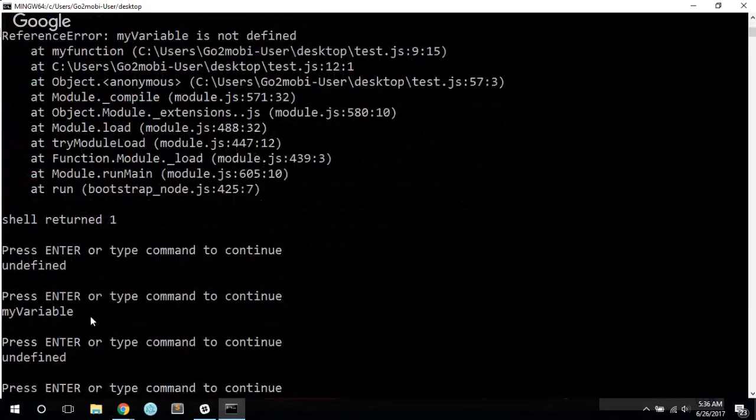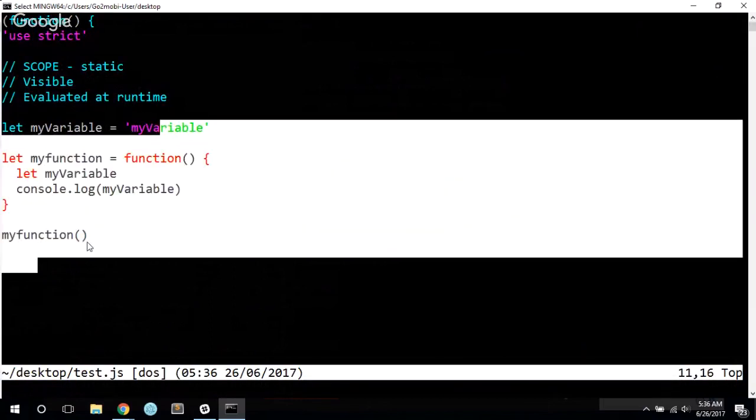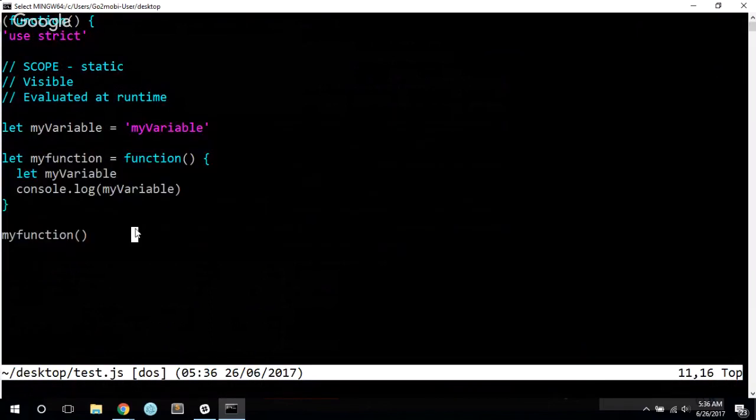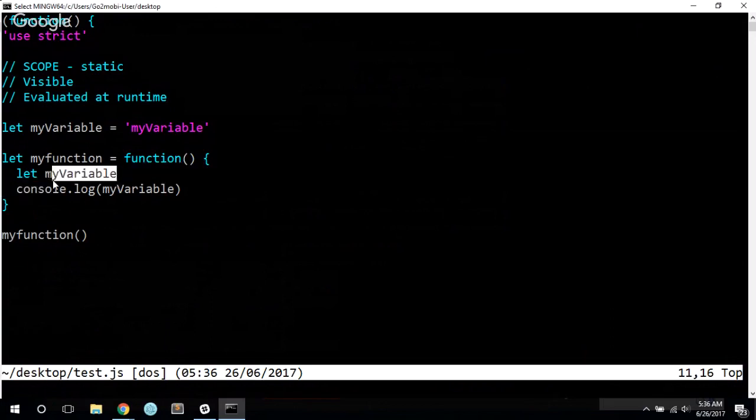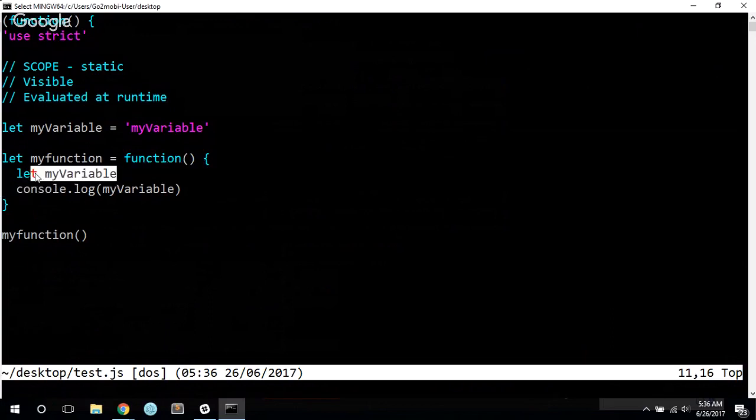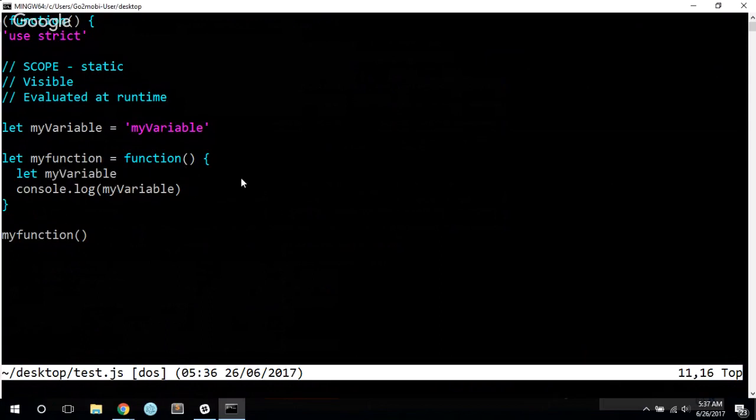So we get undefined. And why would that be? We see that my variable clearly has a value. We just did that a second ago. But what happens is this my variable inside of the function overwrites the value of my variable outside of this function because in the scope of my function, my variable is undefined.